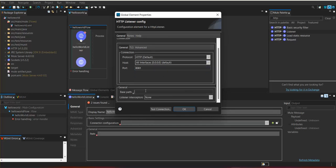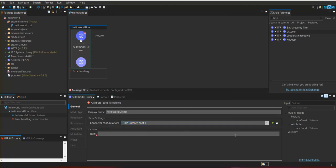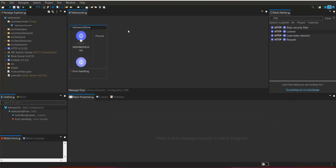There is one more property: base path. Base path is used if we want to use this configuration for multiple flows or multiple endpoints. For now I am not using the base path. And the path is nothing but a resource name on which this service is going to be accessible. We will provide it as 'hello' — now 'hello' will become our resource name. We have just created a source point.